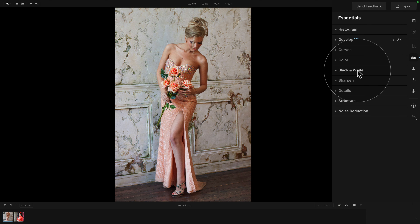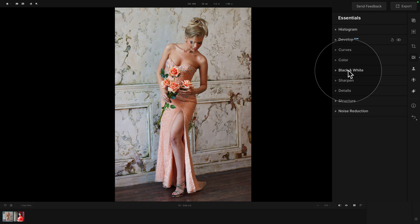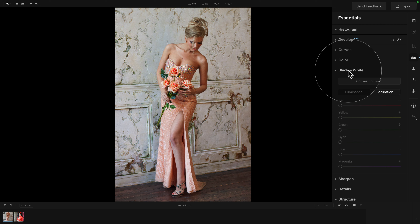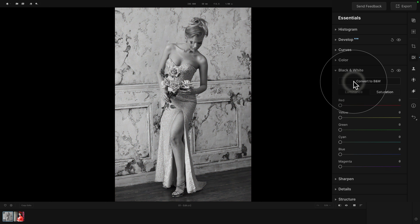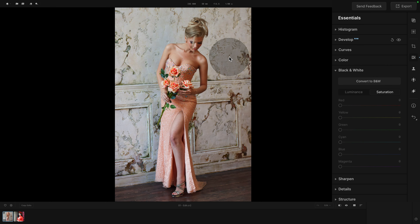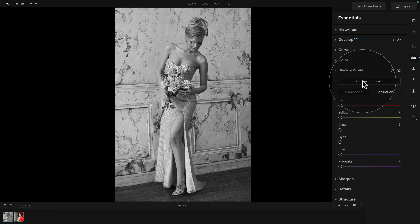Now, to open the tool, you simply click on the little triangle in front of it or the name of the tool. When I open the black and white tool, the only thing available right now is the convert to black and white button. It's really that simple — we just click on that to turn the image into black and white, and click on it again to bring it back to color. Once we click on that, we will have a number of different options.